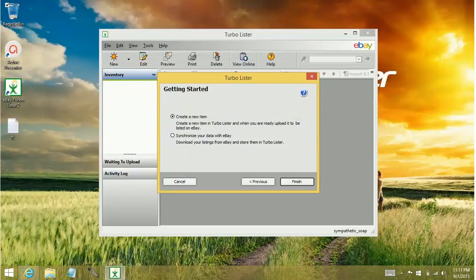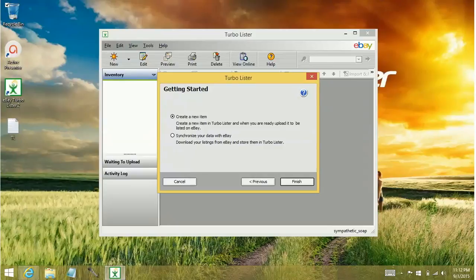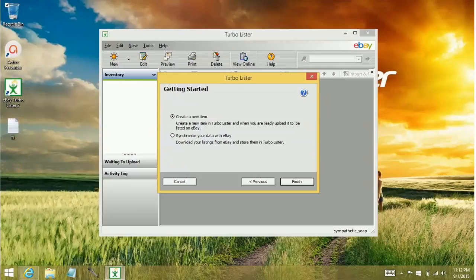And then it's going to ask if you want to create a new item or if you want to synchronize. If you synchronize your data, you can select to basically bring in your active items or sold and your unsold items. It goes to the listing activity section of Turbolister.